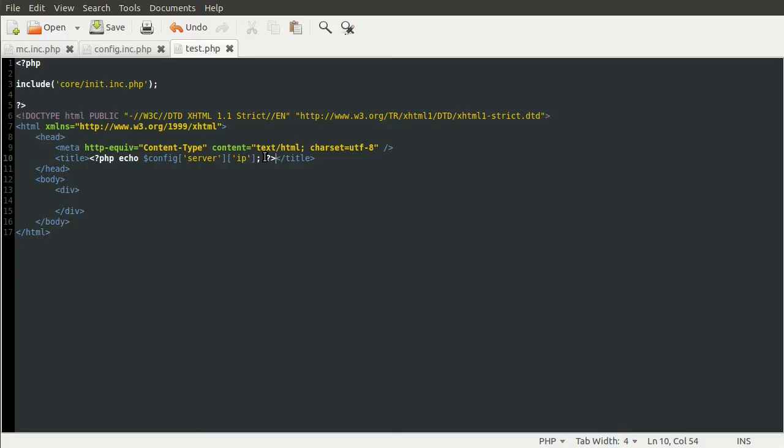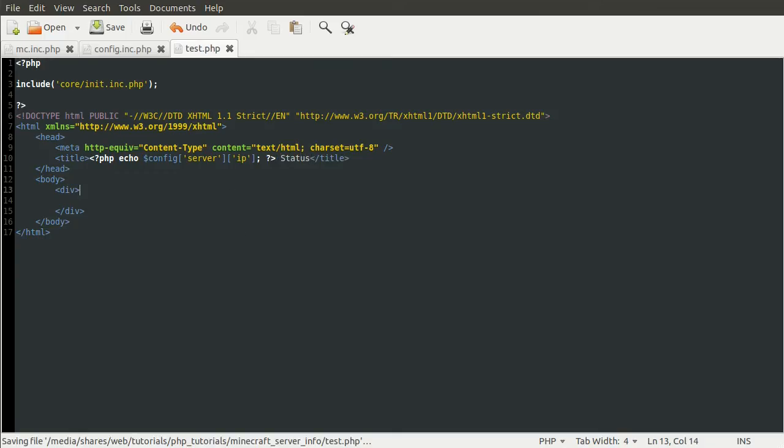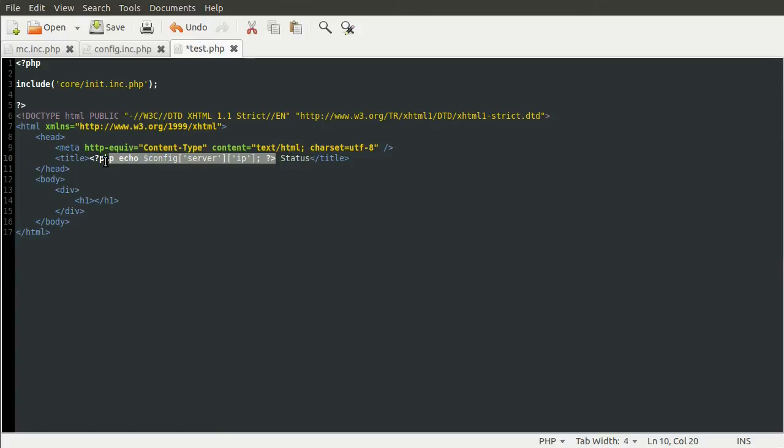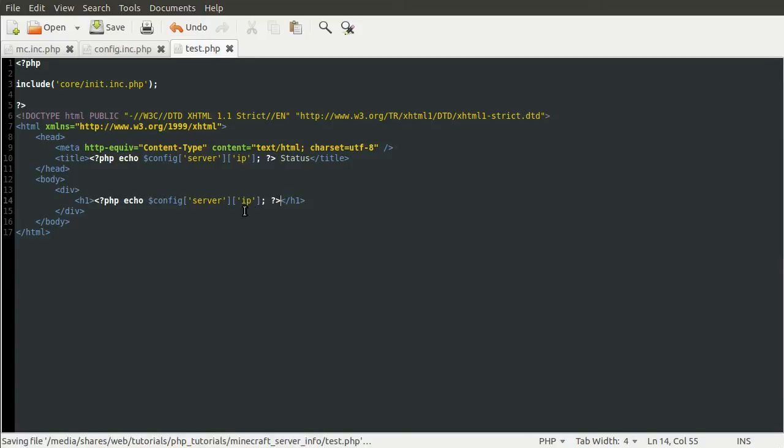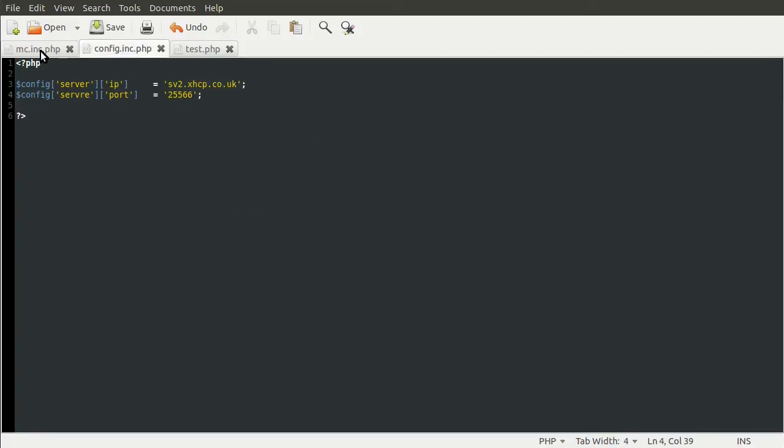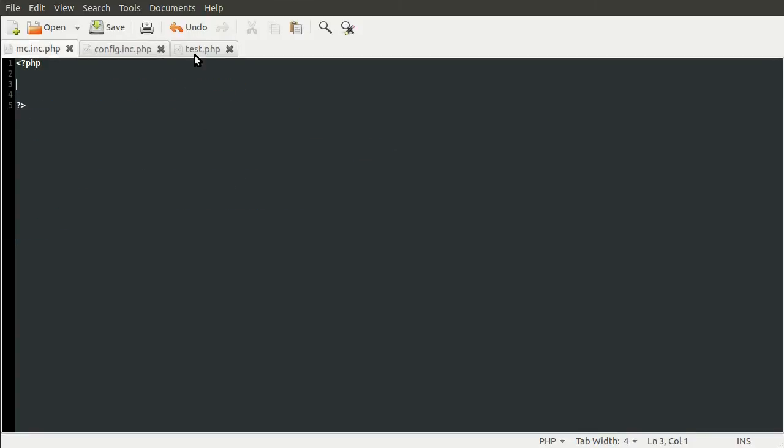Just to make it a bit more friendly, we're going to add the word status after that. Then down here in this div tag, which is where our page content is going to go, we're going to add a h1 tag. This is just going to contain the server IP. Now you can see why you would want the config variables. If your server address changed, you would have to change it here and here. Whereas in the config file, you just have to change it once, and it will be carried forward.